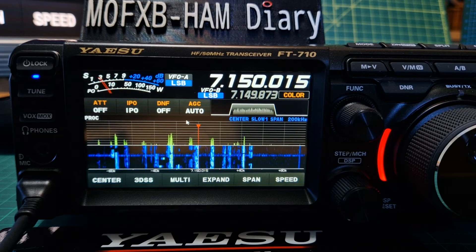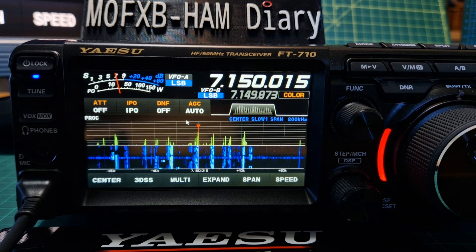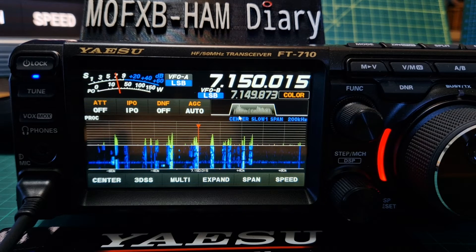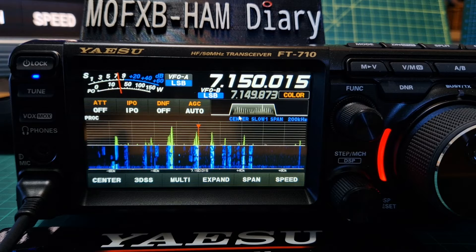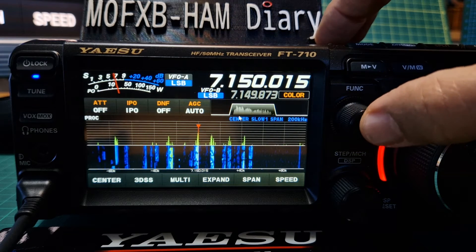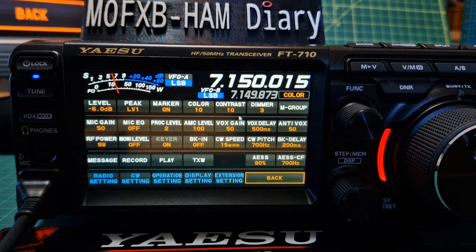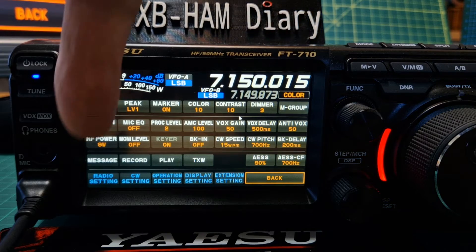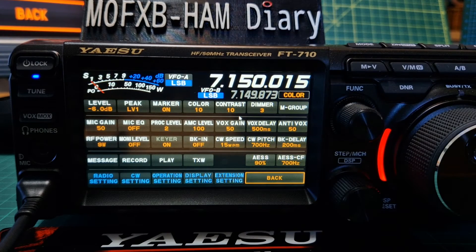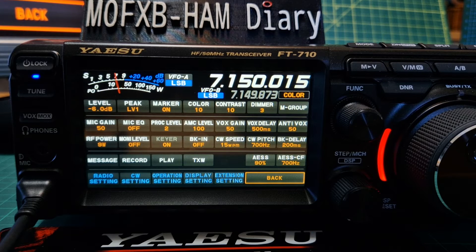Welcome to my channel. I'm going to show you the radio settings in the Yaesu FT710. First thing you do is push the function button, and if you look along the bottom here, you've got one, two, three, four, five different blue selections. In this video we're just going to show you what's in the blue selection.